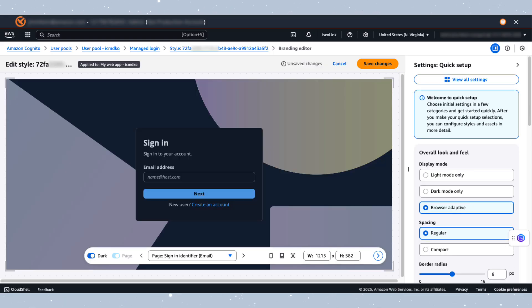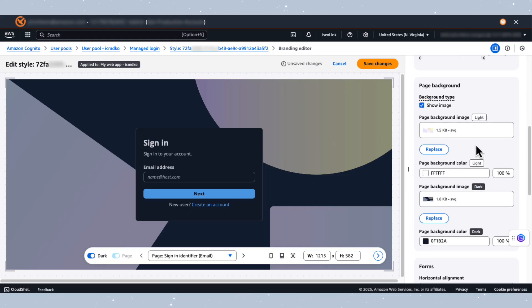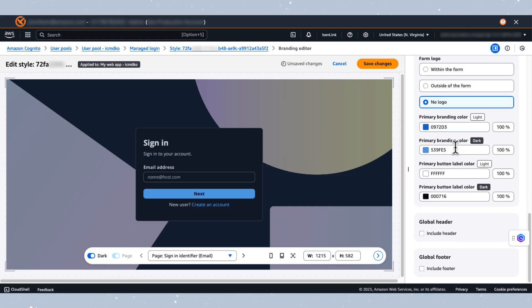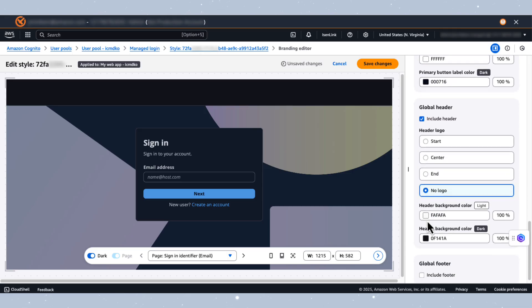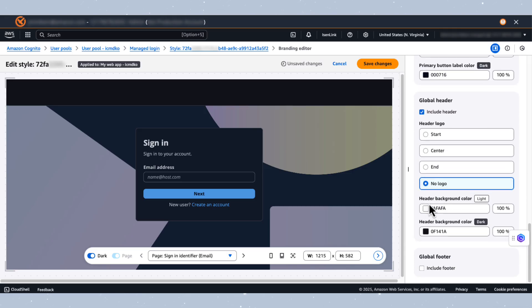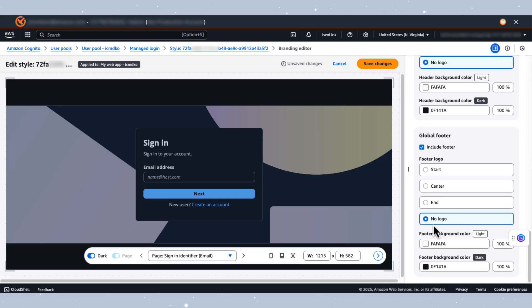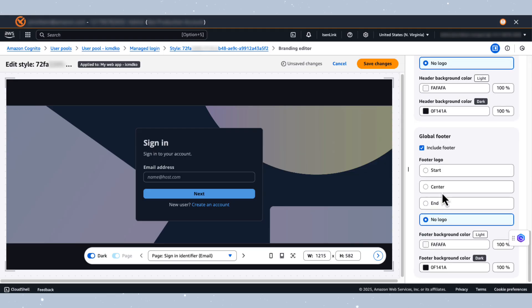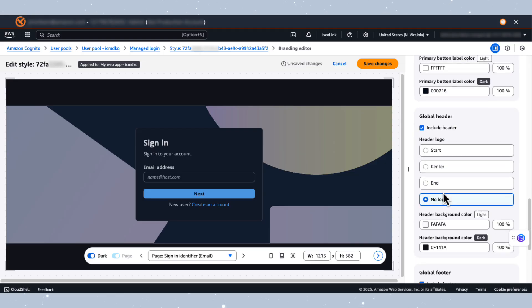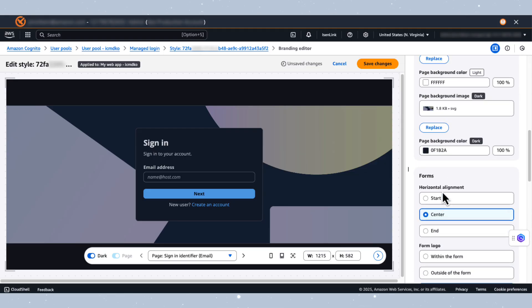Now, for the next change, let's enable the header and the footer. Global header, include header, yes. Global footer, include footer. Let's click that as well. Next, let's change our page's background. I'll do this by replacing the default background with an image from my desktop. So let's scroll up on the right and find page background.